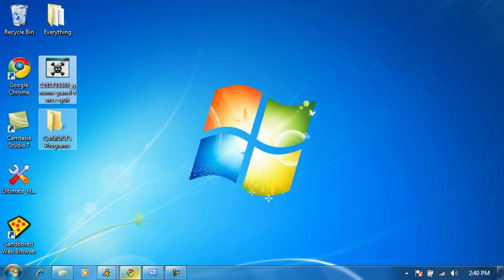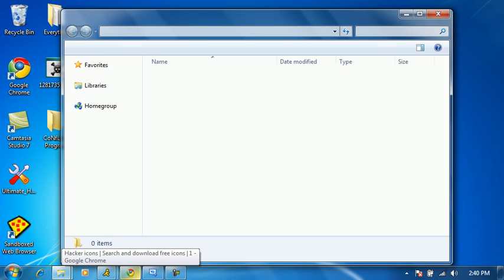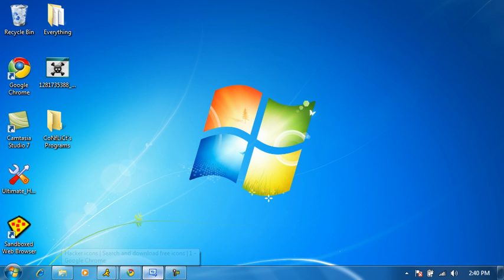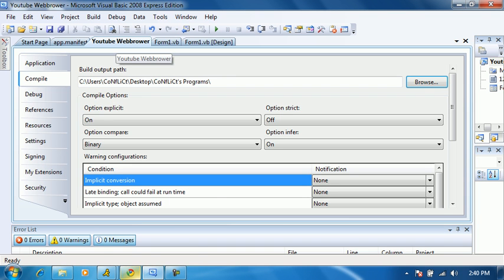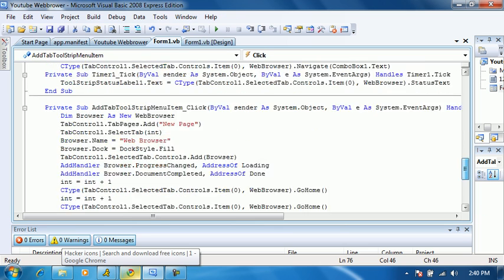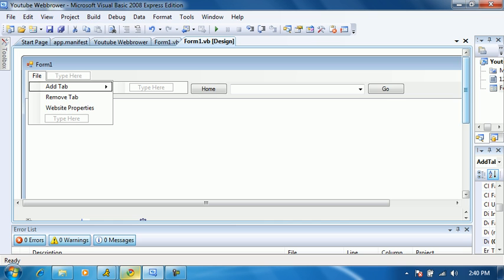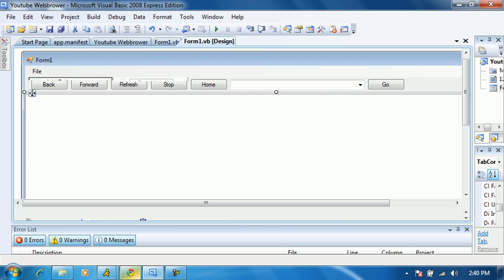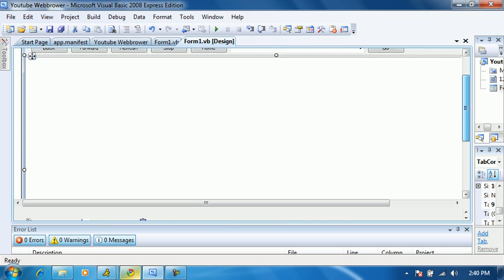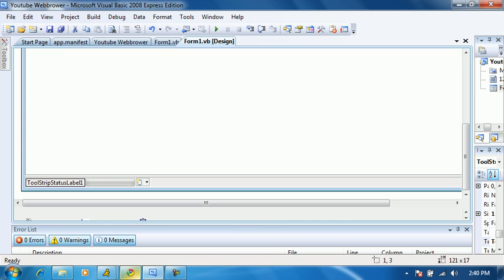Oh wait, I forgot to save it in there. Anyway, all I did really, I'll show you the design. All I did really was I added a status label, a tool strip label I'm sorry, and a progress bar.